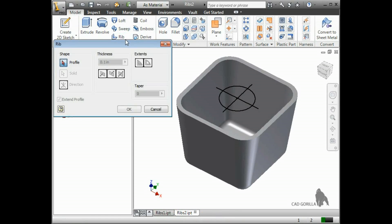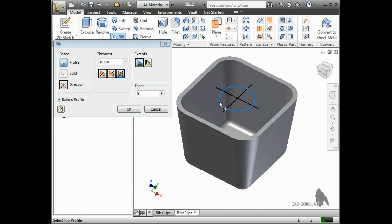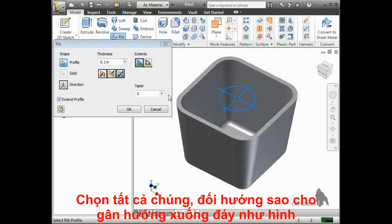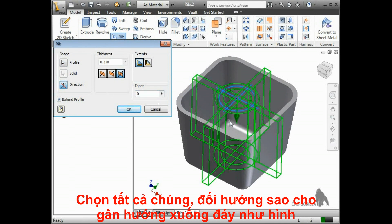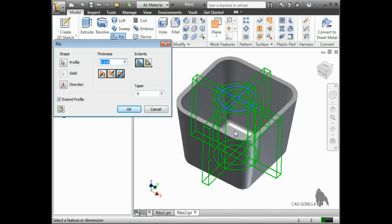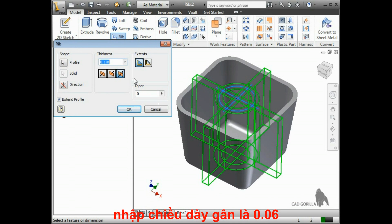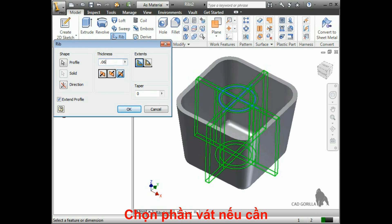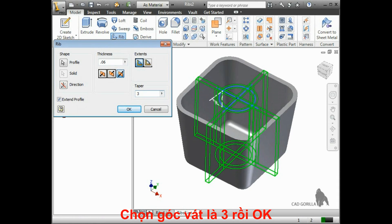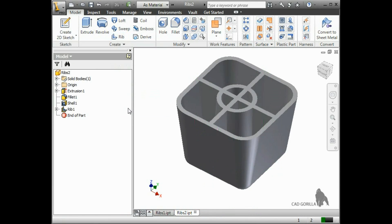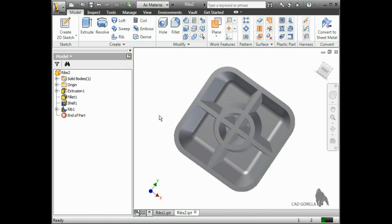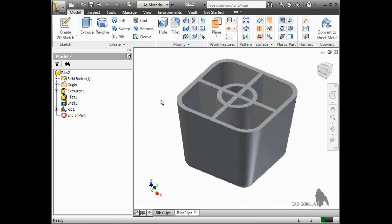I'll launch the rib tool, select all of the profiles, press the direction button, and make sure the direction is pointing towards the bottom of the part. I'll set the rib thickness to .06. Since this part has draft, you would probably want to taper these ribs as well so it can be ejected from a mold, so I'll type in 3 degrees for the taper and press OK. The rib feature is complete, and you can see how the ribs extend up to all of the surrounding geometry — something that would have been much more difficult or even impossible using other types of features.